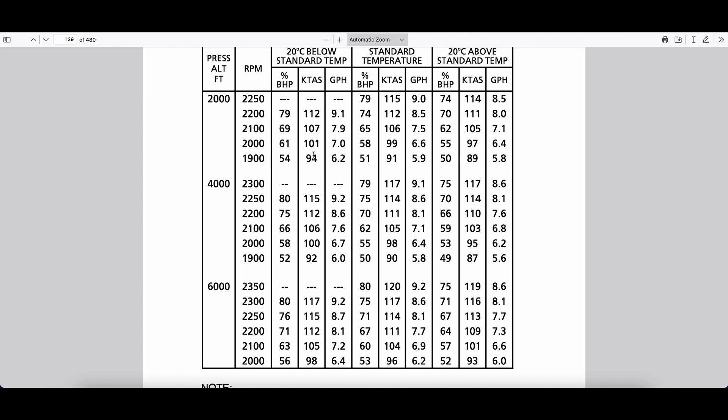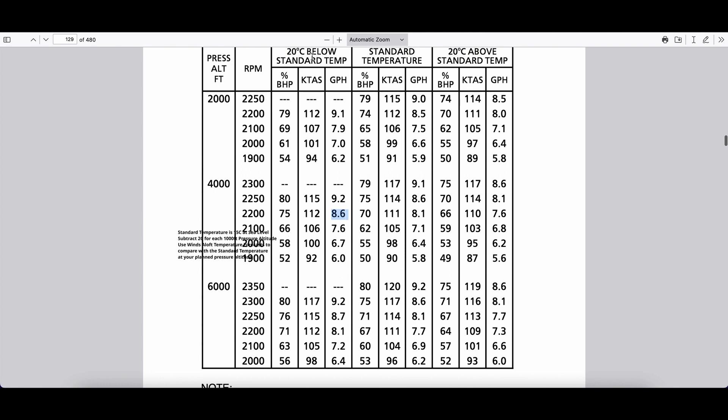So this is a table that's really standard. It's in Chapter 5 of the POH in a generic 172. Let's say we were at a pressure altitude of 4,000, and we had an RPM setting of 2,200. Pretty standard for cruise. We can see across the table here that our true airspeed is 112 knots and 8.6 gallons per hour, if we're 20 degrees below standard temperature.